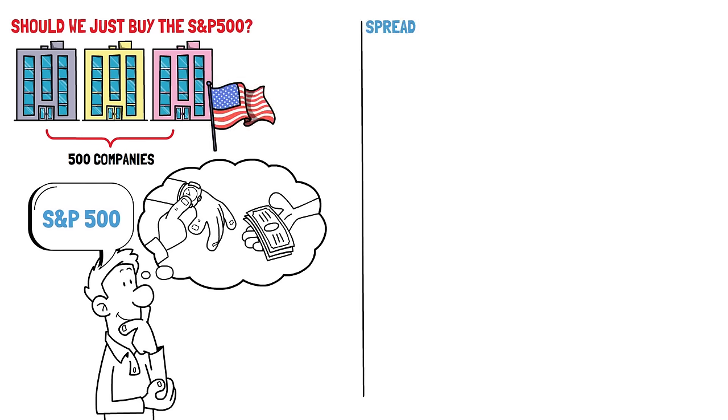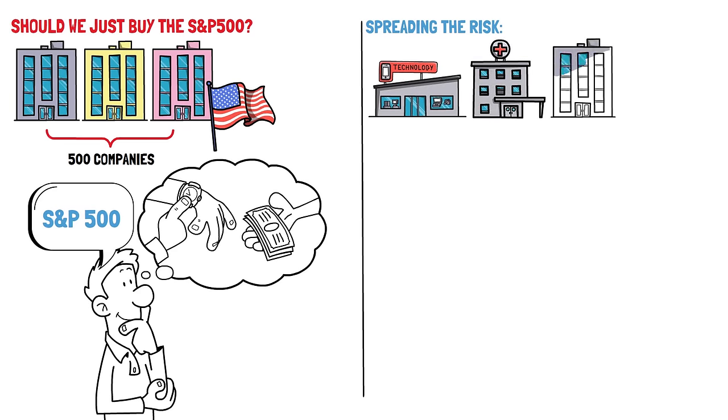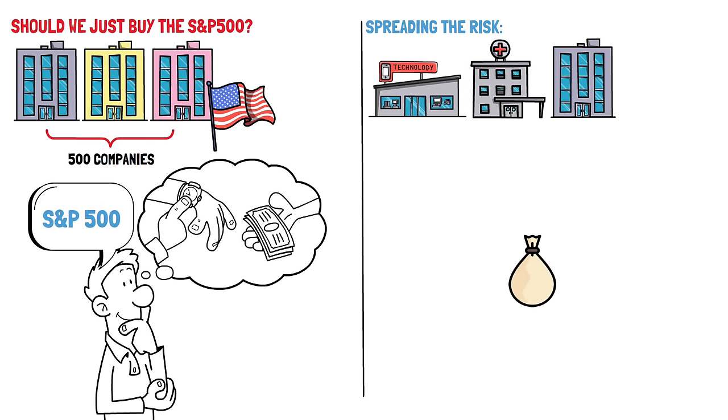Spreading the risk. Investing in the S&P 500 offers diversification across a wider array of companies spanning various industries, including technology, healthcare, and finance. Each company operates independently, so the success or failure of one isn't directly tied to the others. This diversification helps reduce risk by spreading your investment across multiple sectors, shielding you from the potential negative impact of poor performance in any single company.